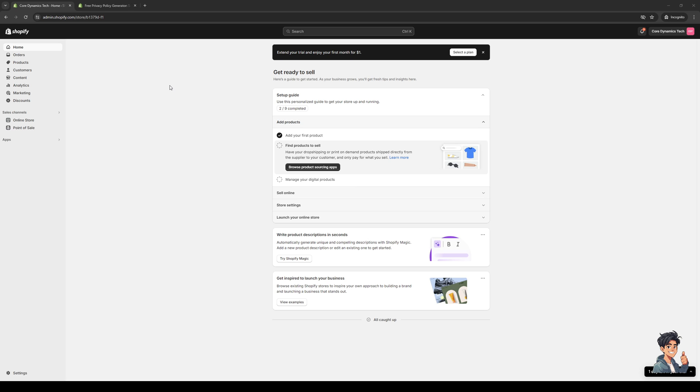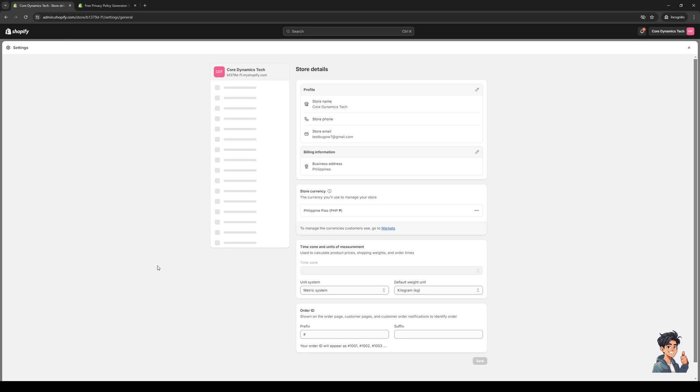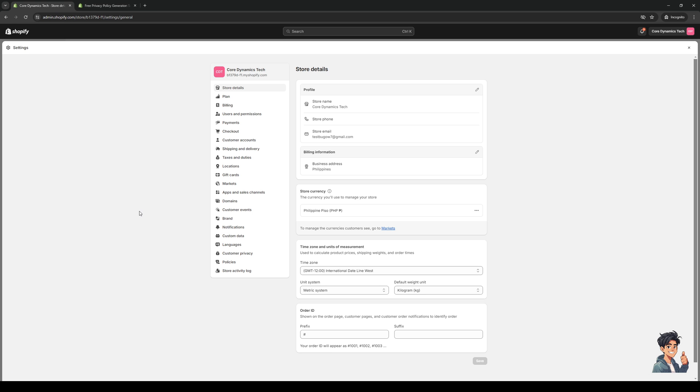The first place that you want to get to is the taxes tab for your Shopify store. To get there, you want to click on settings - it's this one right here at the bottom left corner of the screen. Then you want to look for the tab that says taxes and duties. It's the one between shipping and delivery as well as locations.